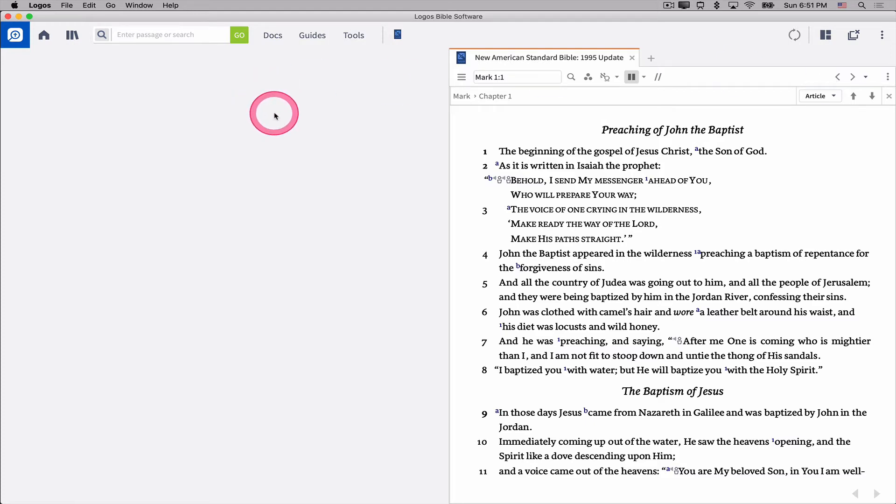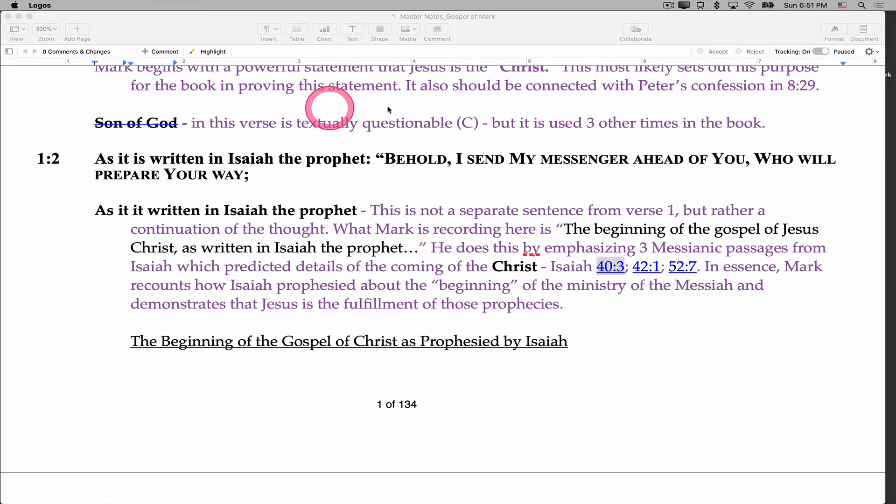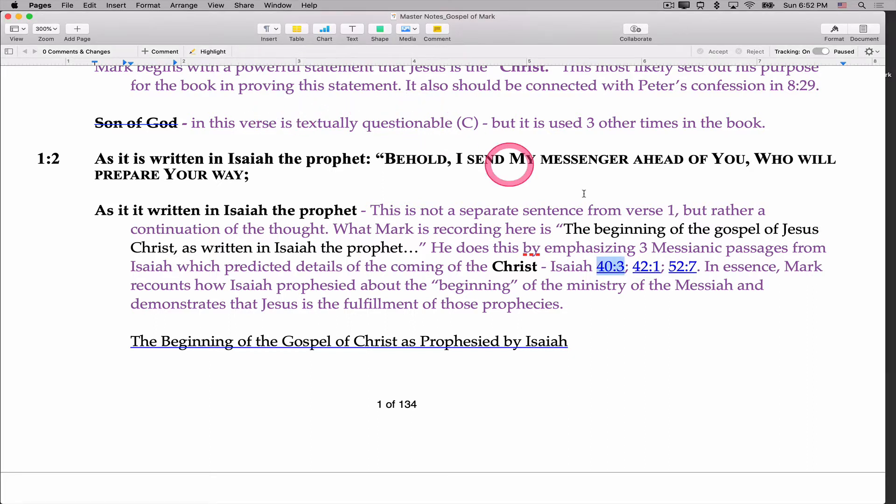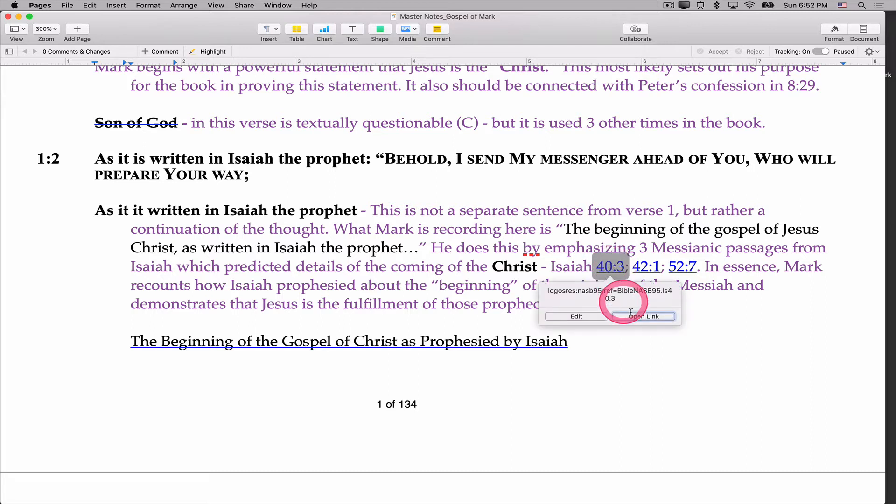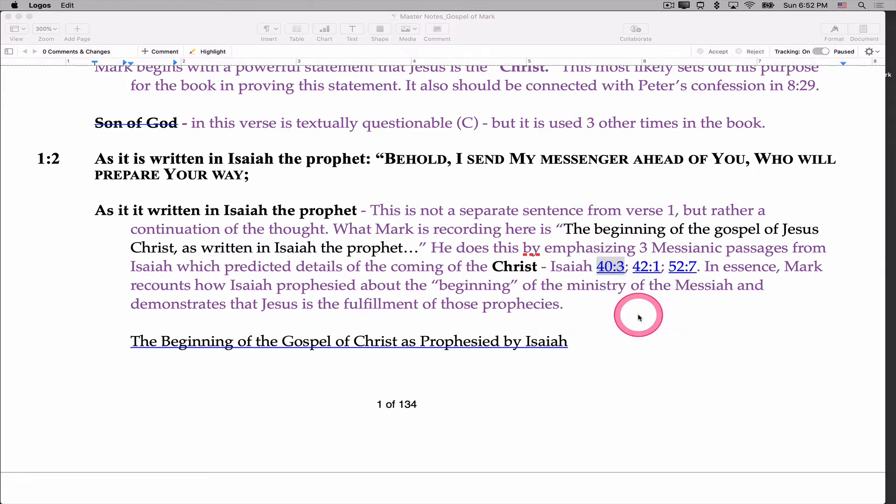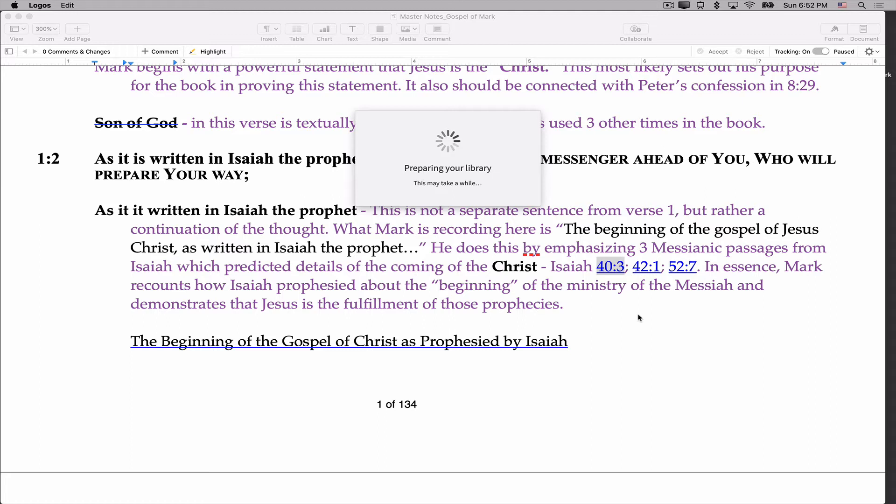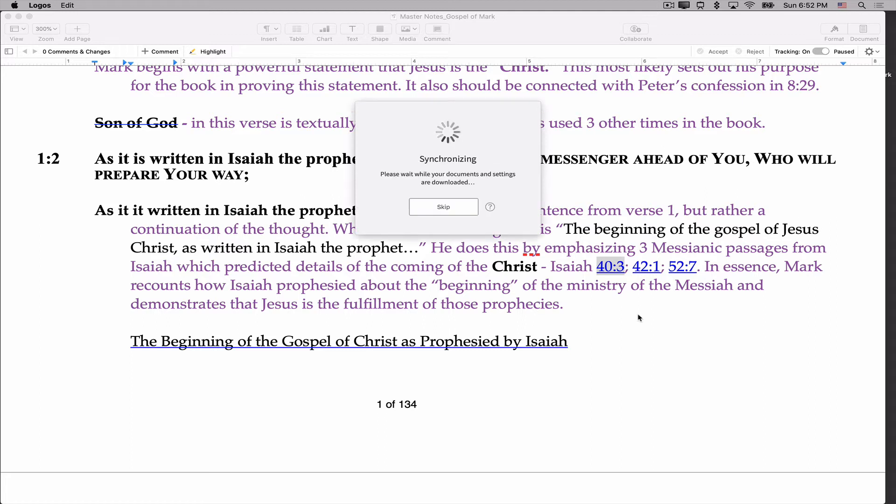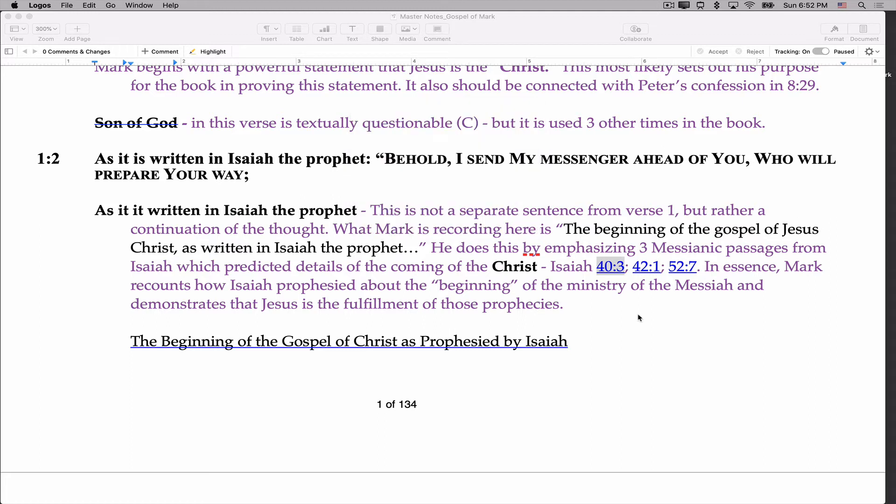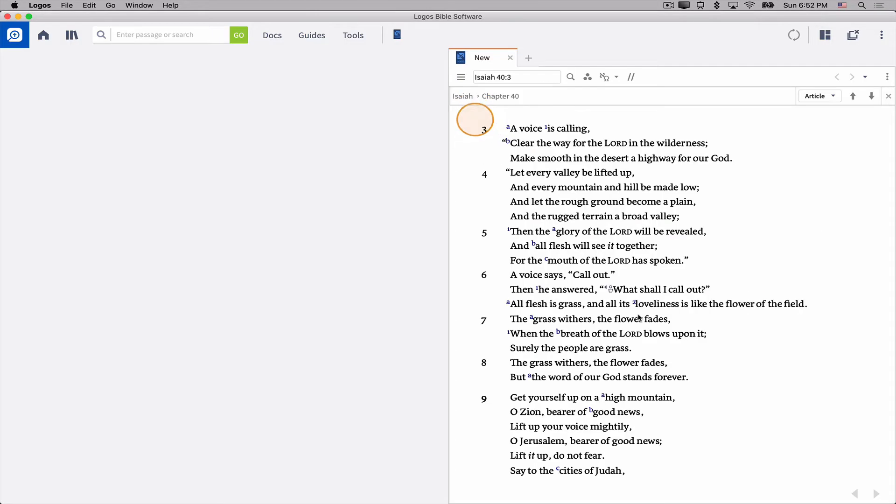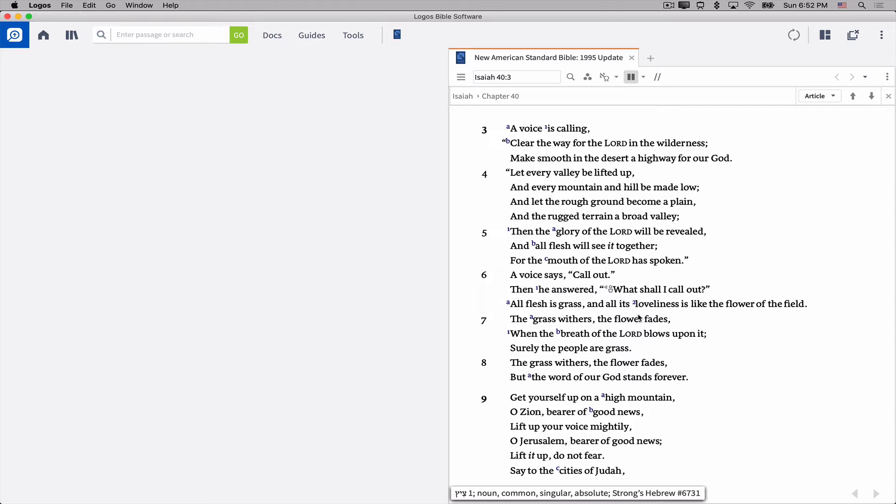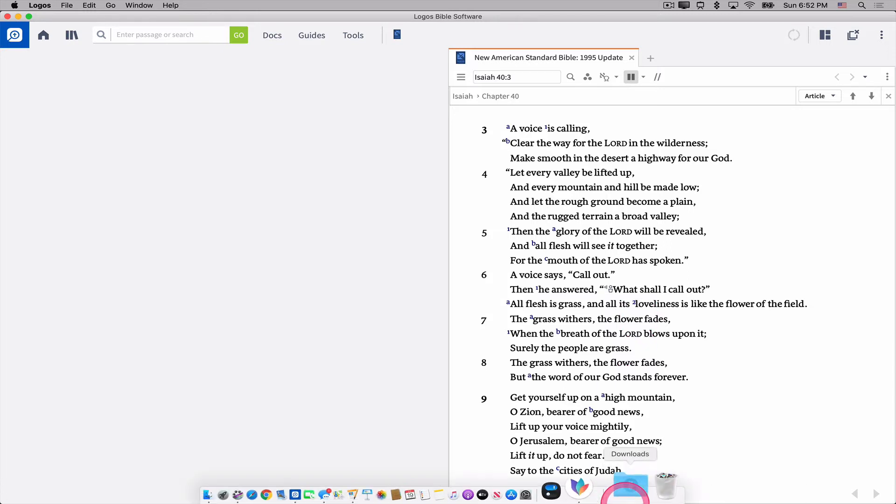if I go ahead and quit Logos completely, Logos is no longer running on my computer, and I click this hyperlink to Isaiah 40 verse 3, open the link. It's going to take just a second, but it's actually going to launch Logos for me. Start it from scratch. It's my little startup chime, and open it to Isaiah 40 verse 3.